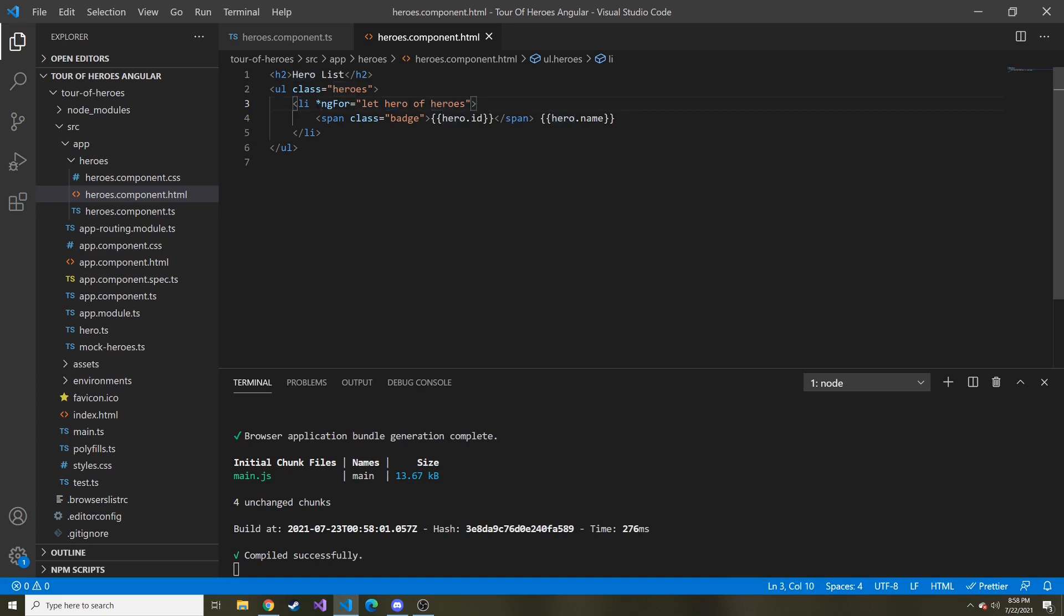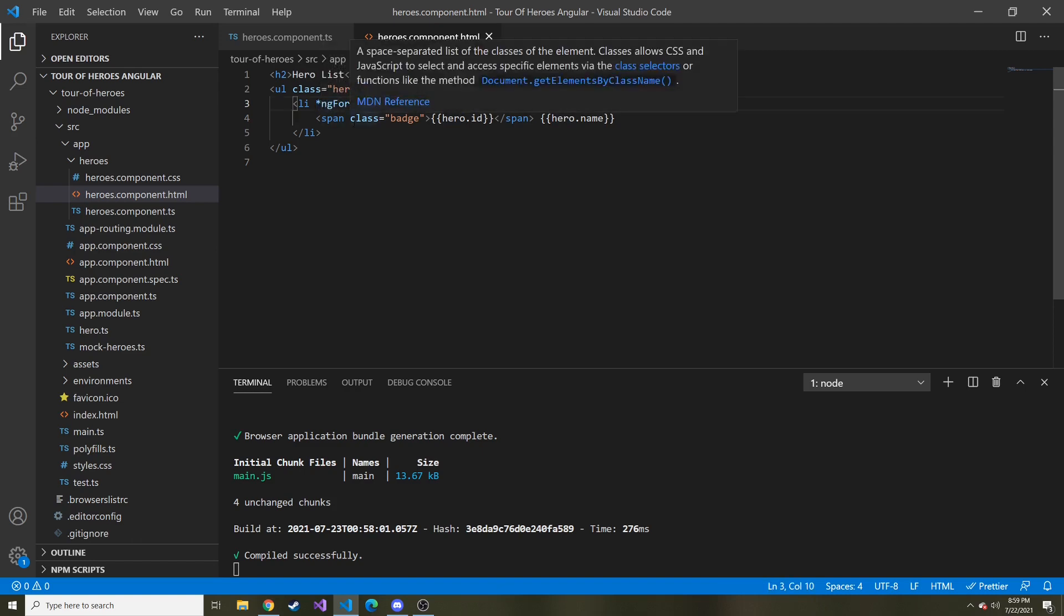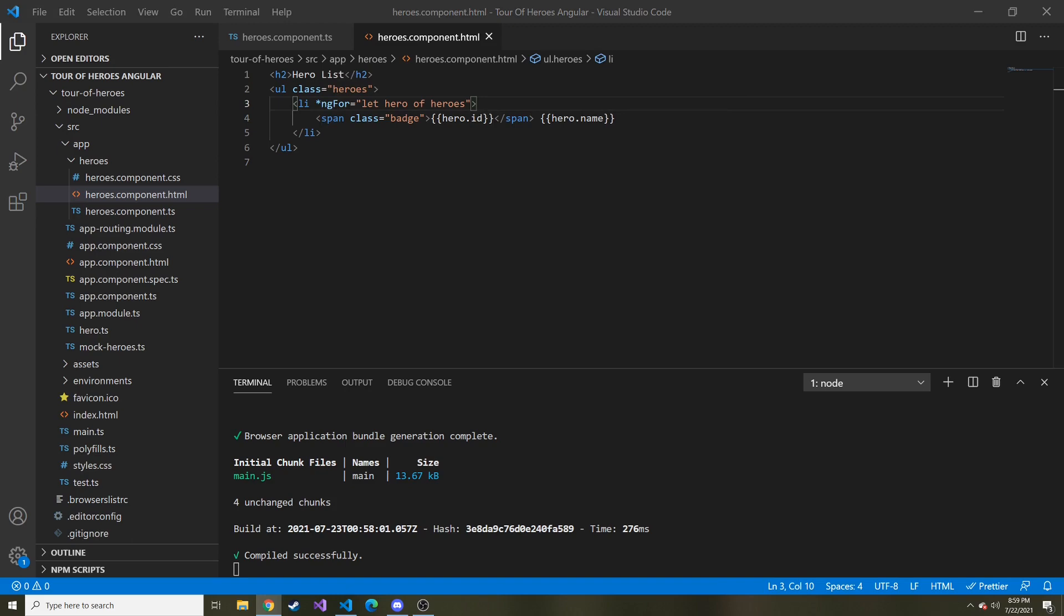And if it's not working, do check that you have an asterisk right here in front of ng-for because that is part of the syntax.